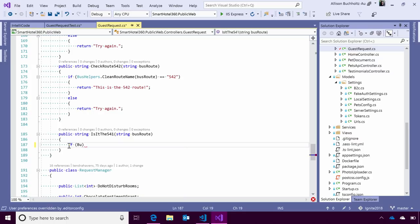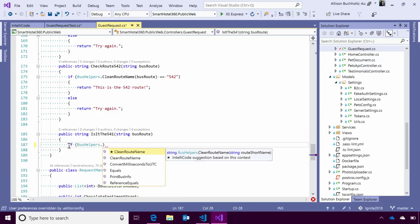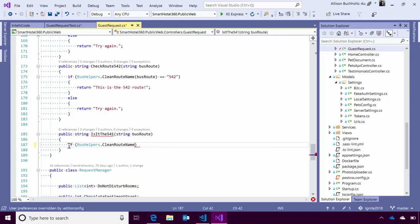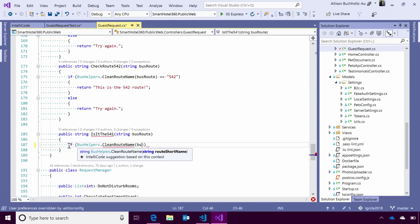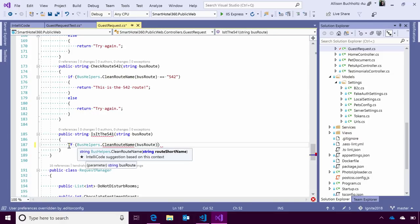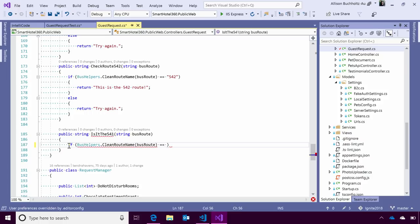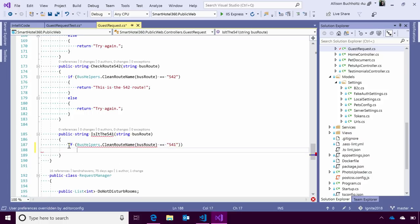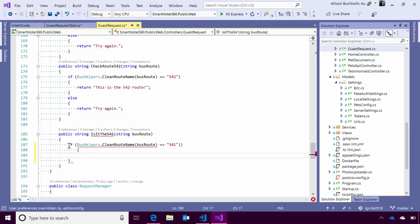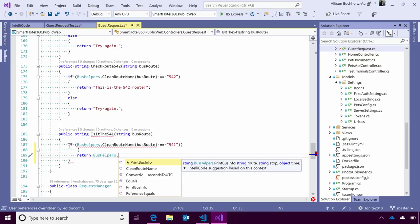And I'm going to say if bus helpers dot, you'll notice instead of print bus info like we had before, we actually want clean root name. And I'm going to say clean the root name of the bus root. And we're going to see if it equals the 541. After I have that, I'm going to say return bus helpers dot. And now that we're inside this if statement, you'll see that it has changed once again to print bus info. And this is all based off of how I use these methods within my own code.